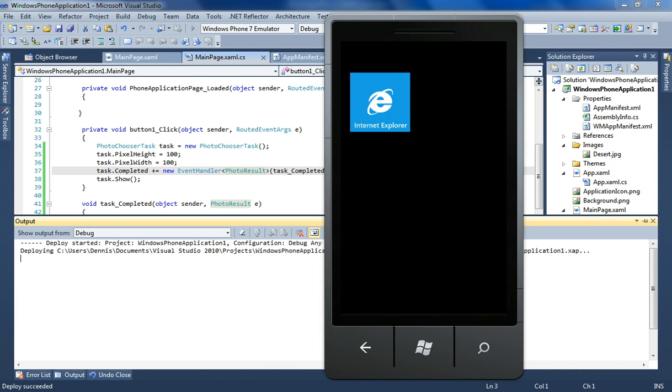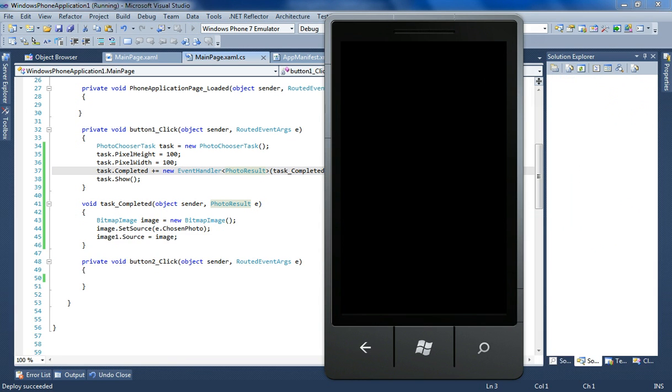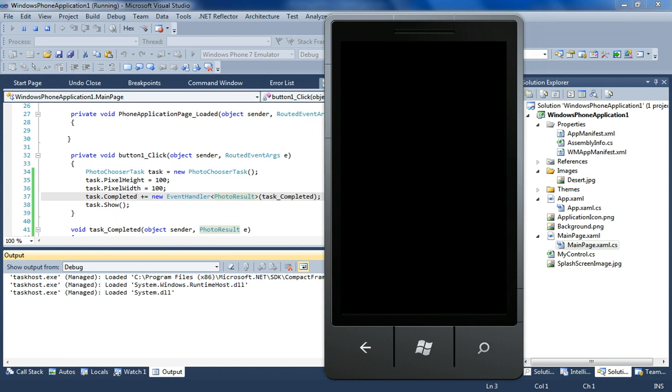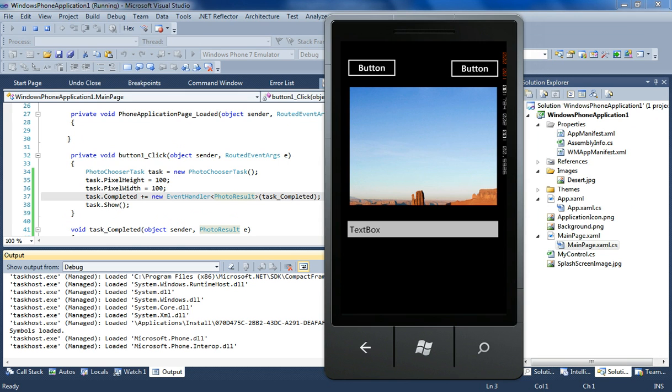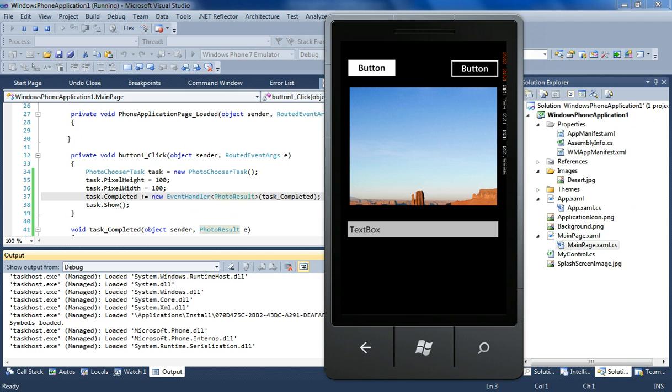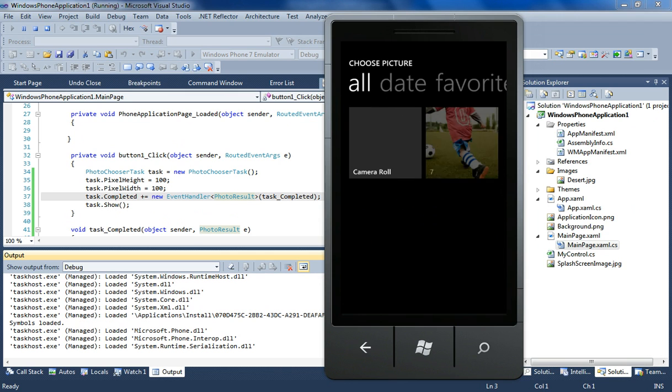Now I'm going to run the application and show that it doesn't really work. So I have a sample image control here. There's a preset image that doesn't have anything to do with the image that's going to be selected. I'm going to click on the left button here that will trigger the photo chooser task.